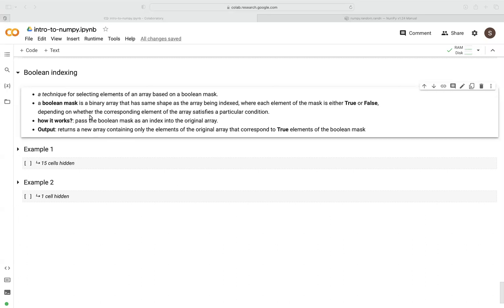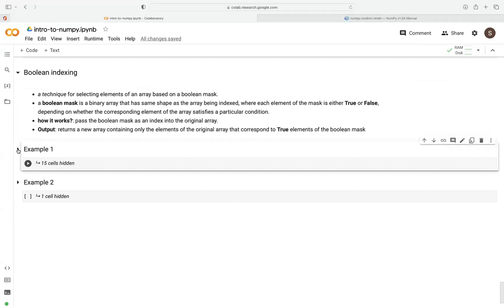So, how does it work? Usually what we do, we just pass this Boolean mask, which contains either true or false, to our original array. And then the resulting output is just a new array containing elements from our original array that correspond to the true elements. We're going to look at two examples. Let's begin by looking at the first example.